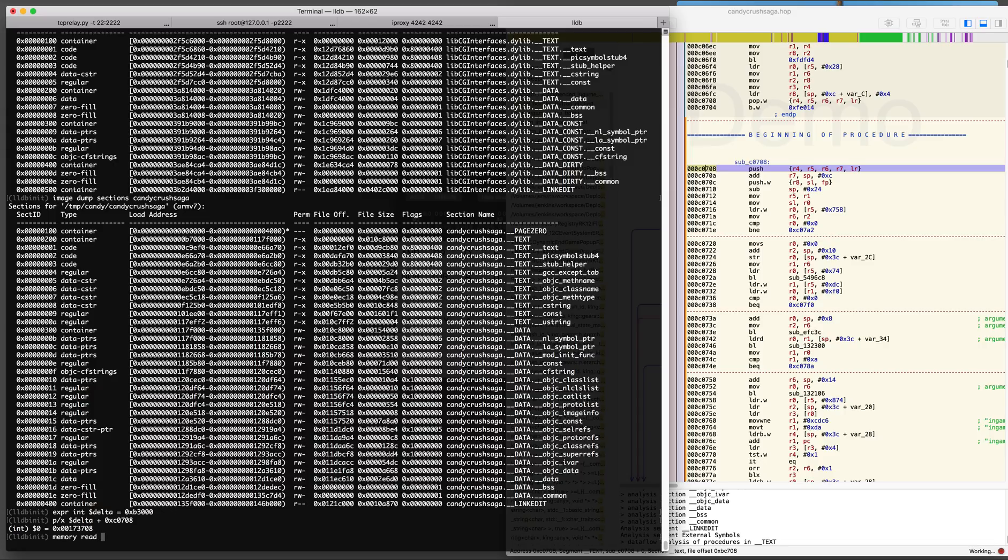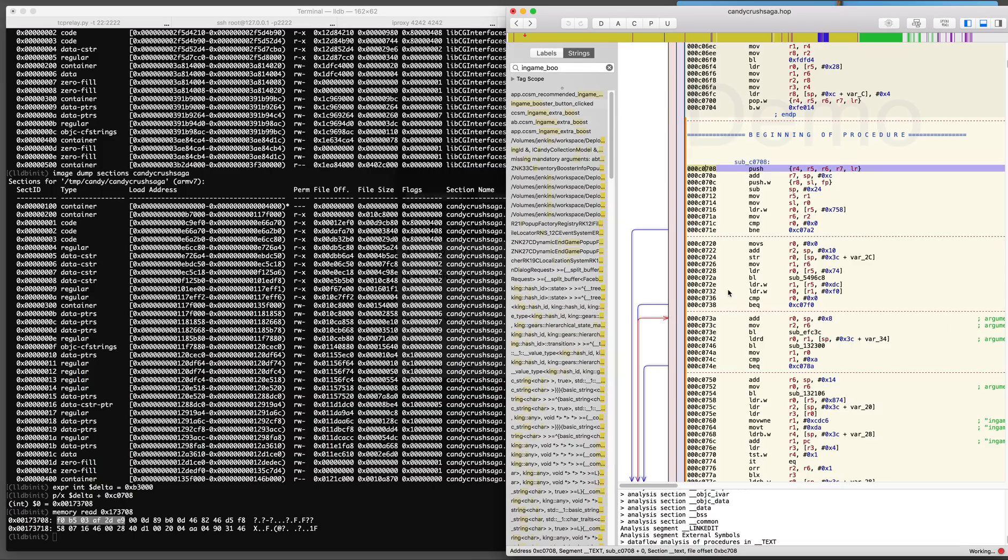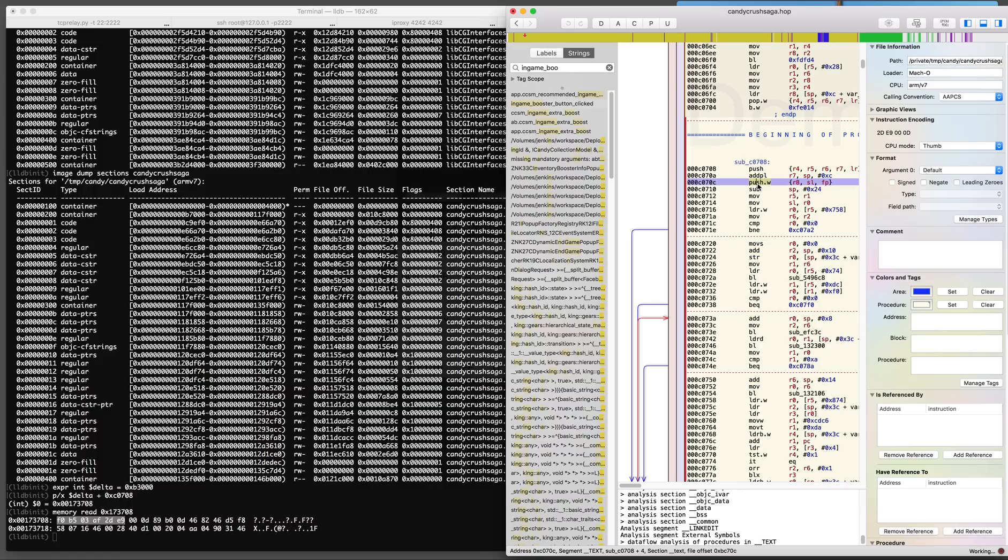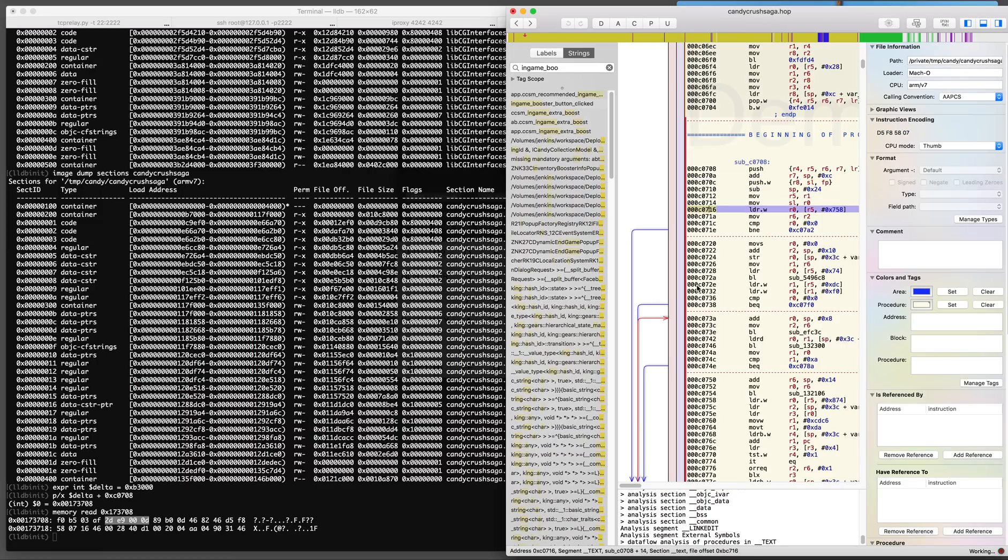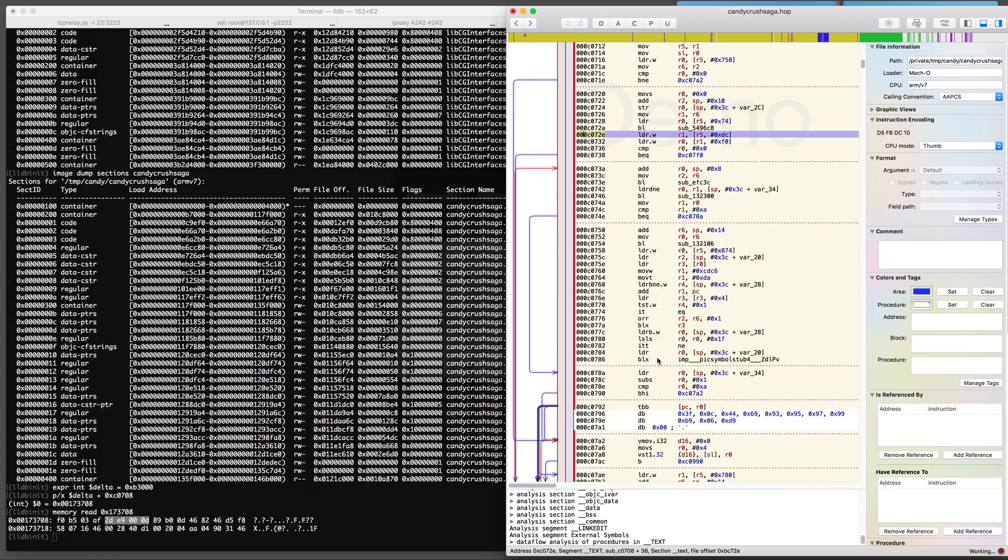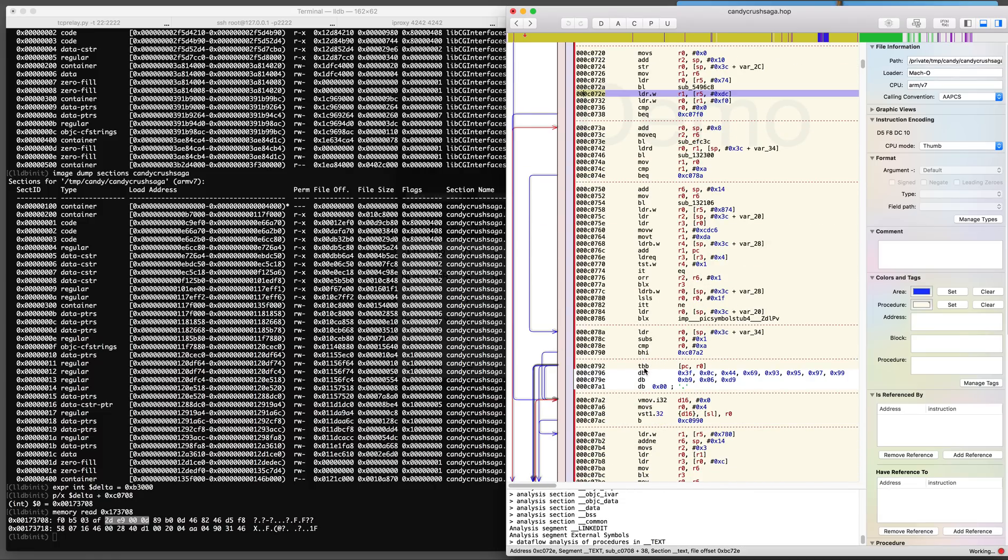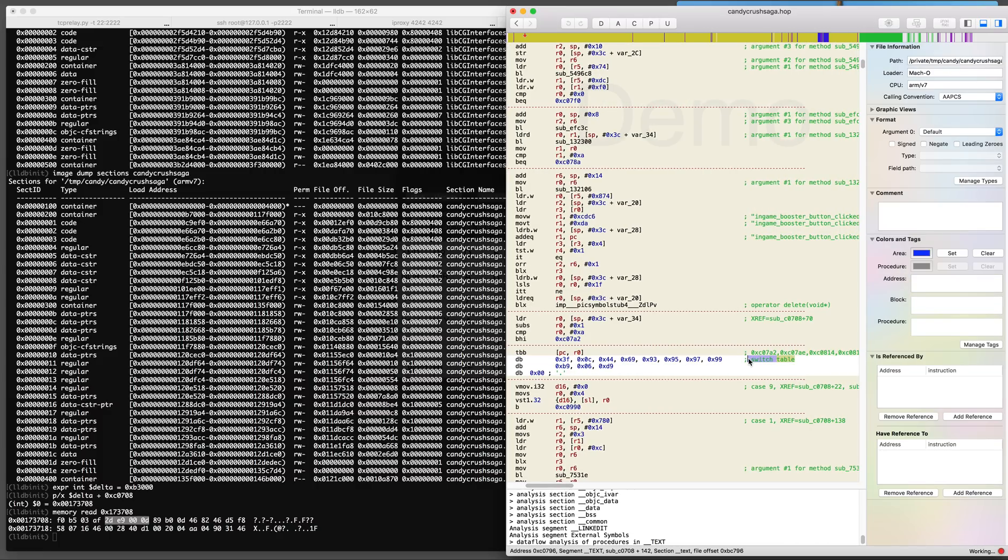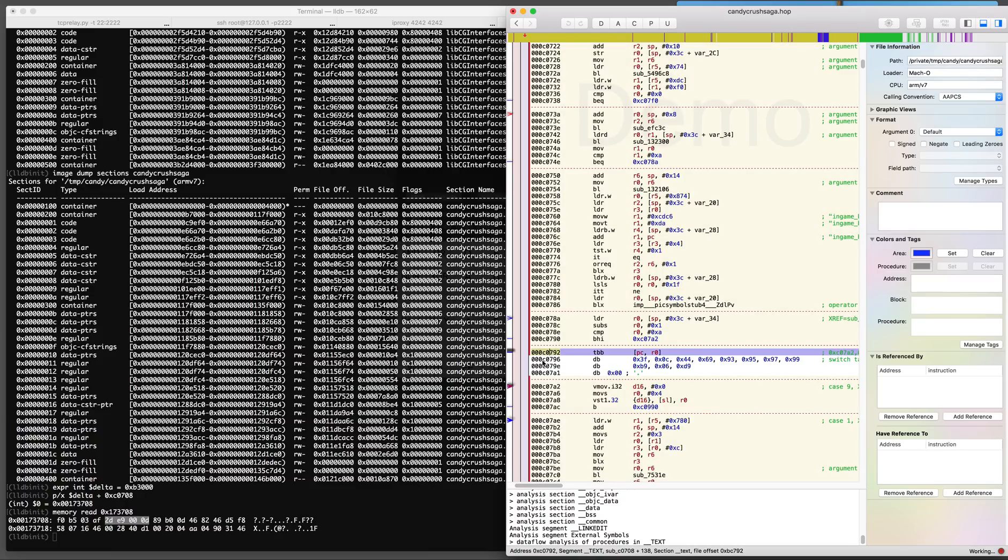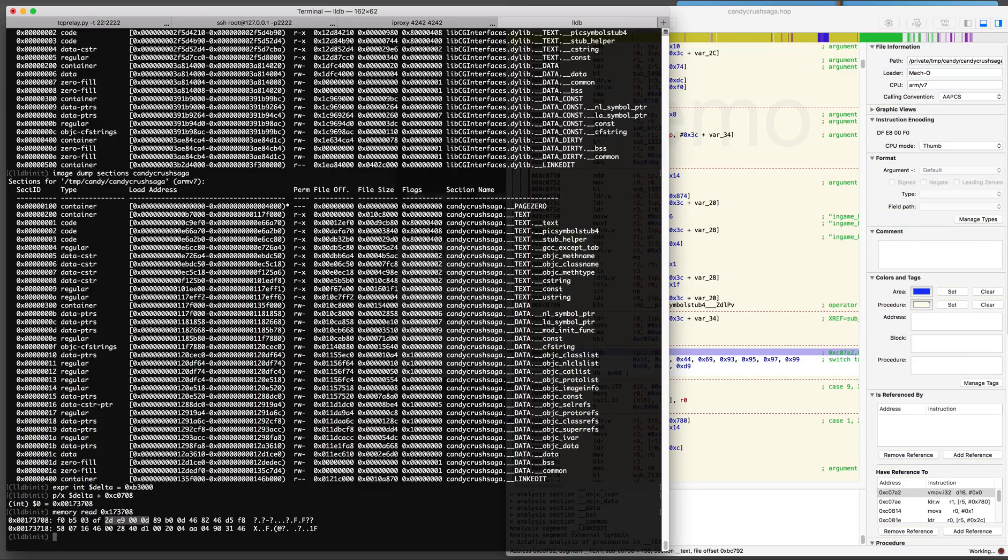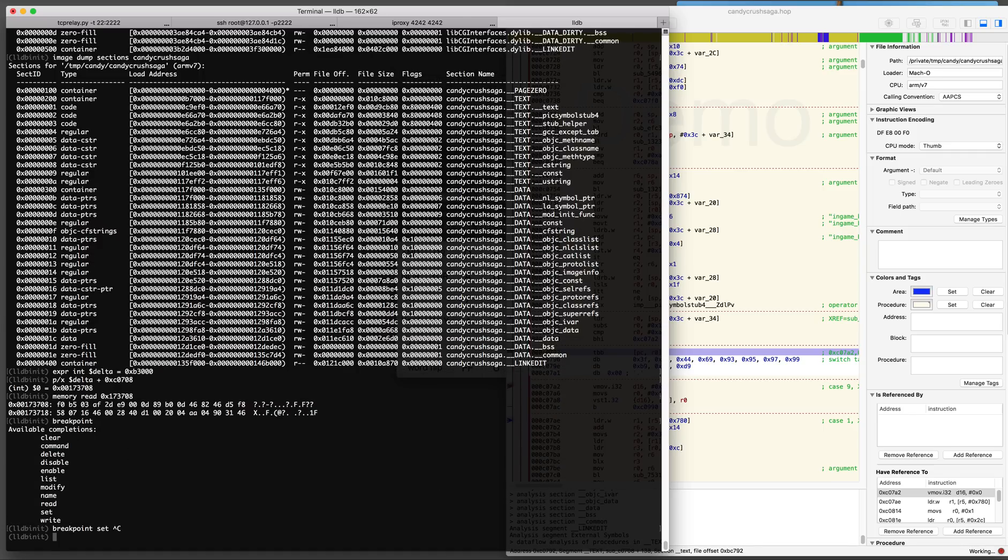To calculate the address in memory of the running process we're using the delta offset and we're adding delta to the addresses that we see in the disassembler each time that we want to work with the process memory. At address C0792 there is a switch table.